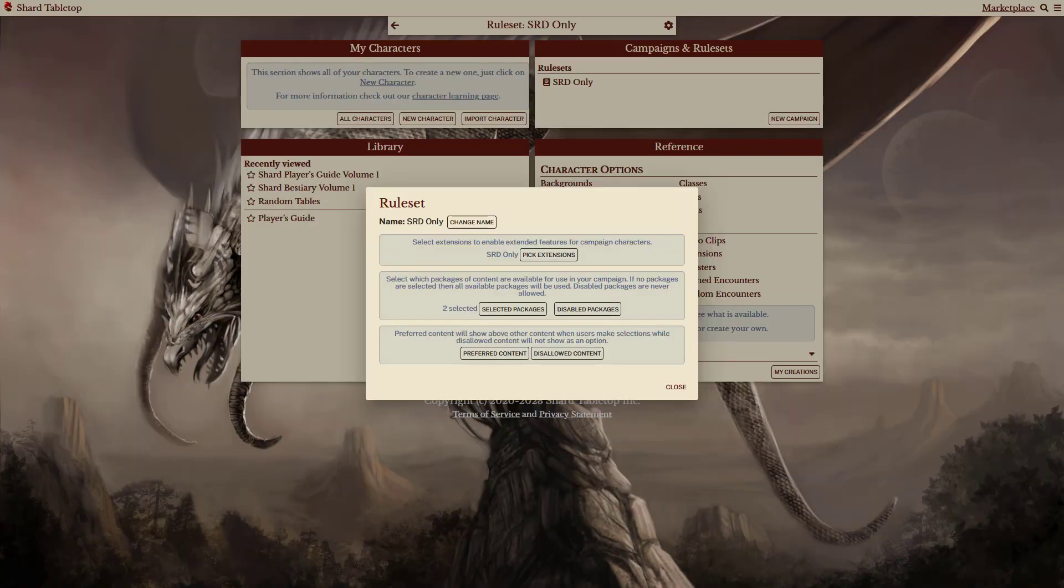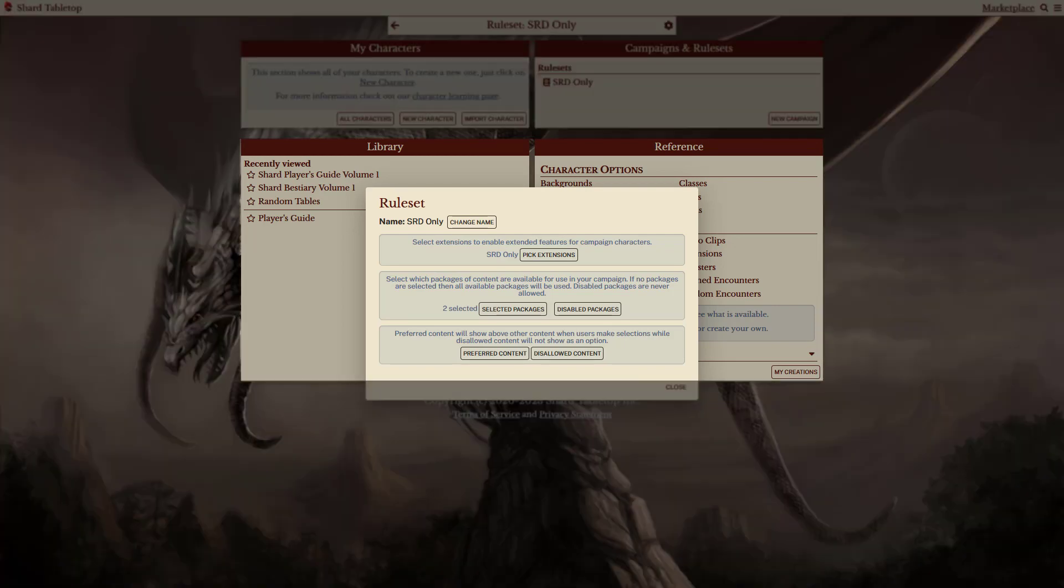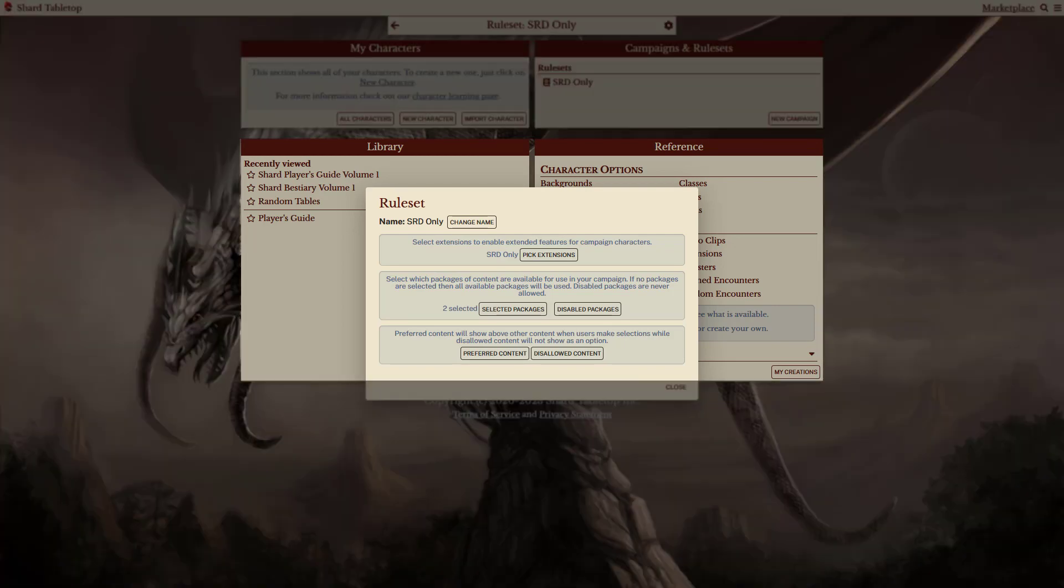Because the packages are selected, only those packages appear in the library and references sections. In this case, it's limiting those to the Shard Tabletop Player's Guide.